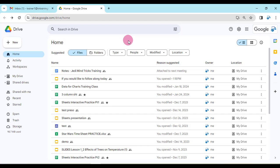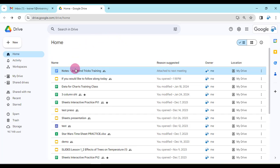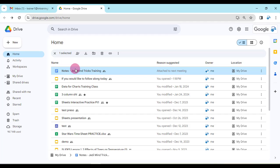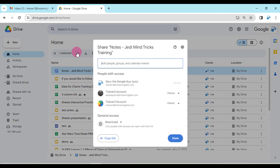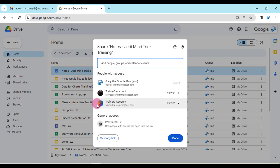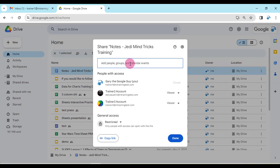So I'm in my Drive, and I'm actually wanting to share out my notes document for Jedi Mind Tricks training. So here's what I need to do — I need to go to the Share button. It gives me access to who already has access to this, and you'll see up in the top here there's Add People, Groups, and now Calendar Events.